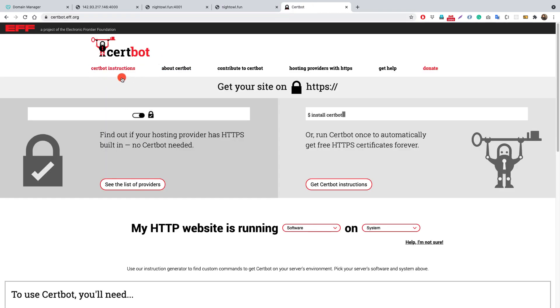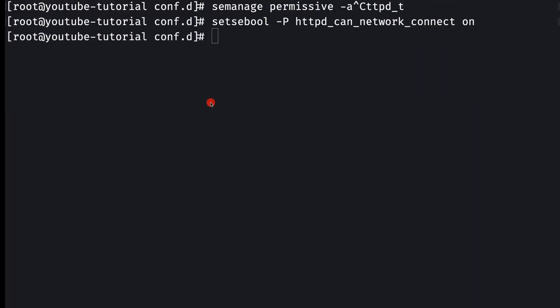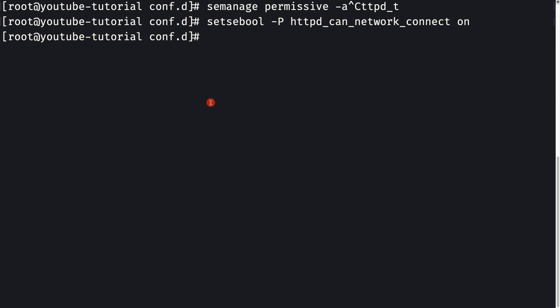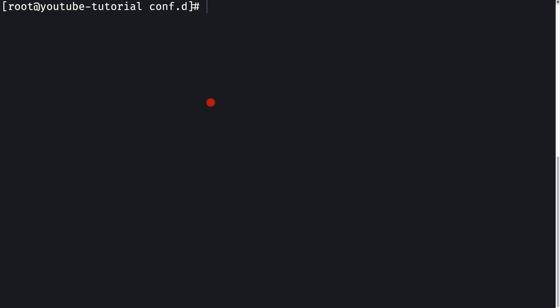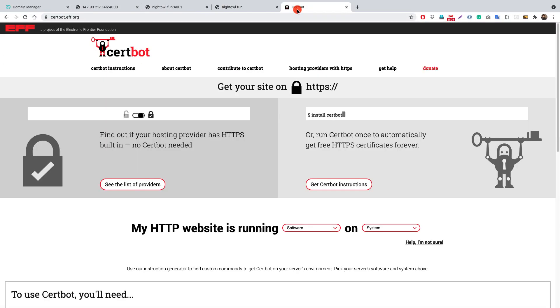Certbot simplifies the operation of getting an SSL certificate for your server. I'll go to my terminal on the remote machine, clear out, exit the root user, and switch back as a regular user. First, you need to install snapd.